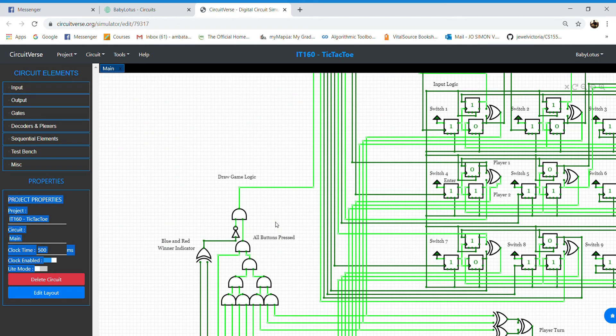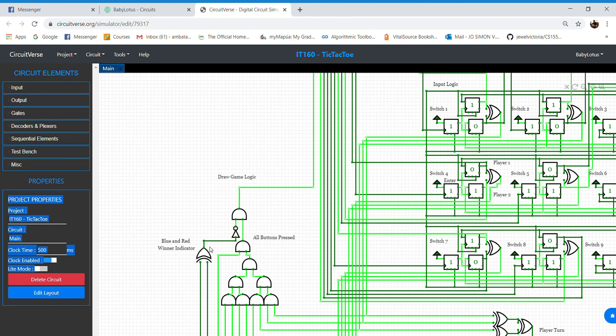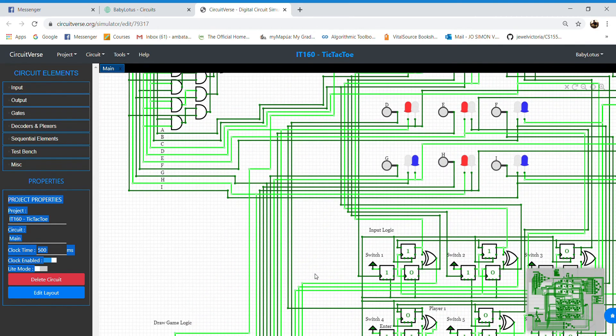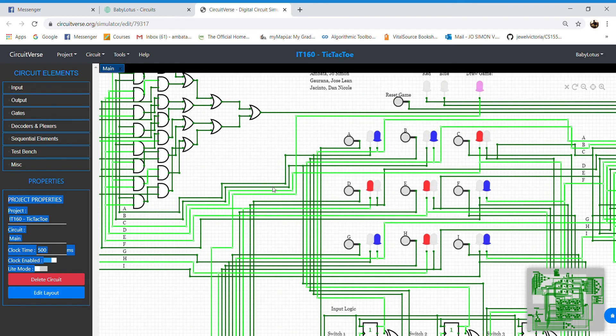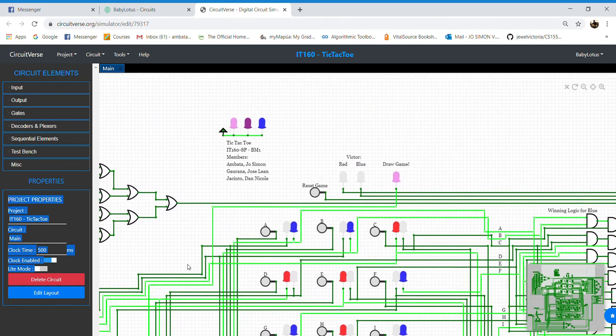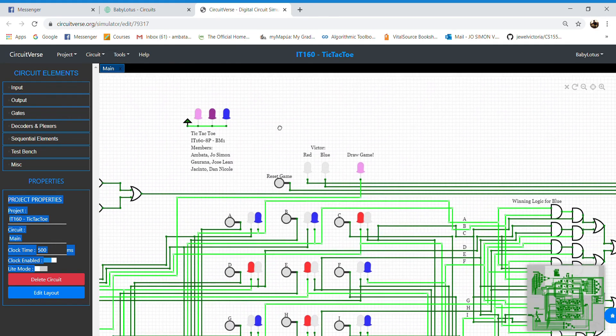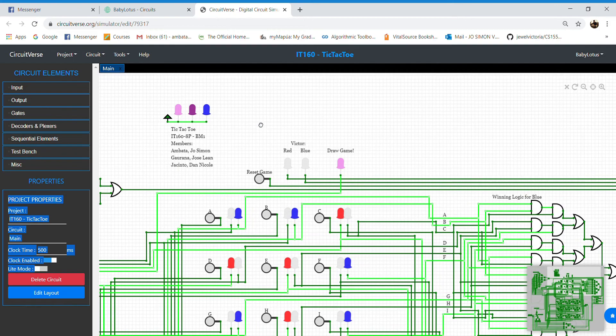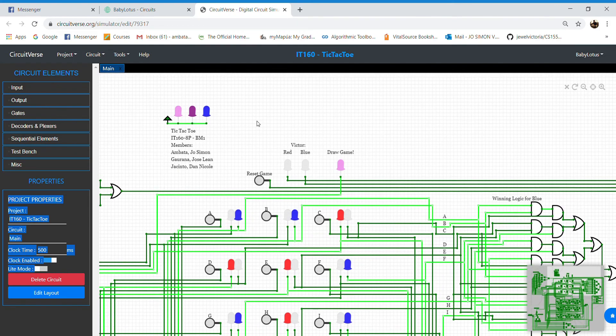And as all buttons are pressed, the AND gate outputs a truth value, and the XOR with the NOT outputs a truth value, which will then make the LED for draw game to light up. And that is all.